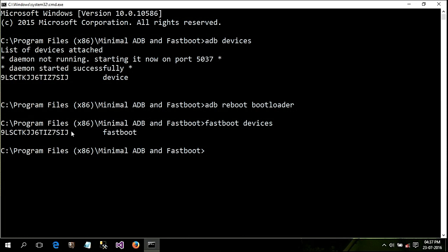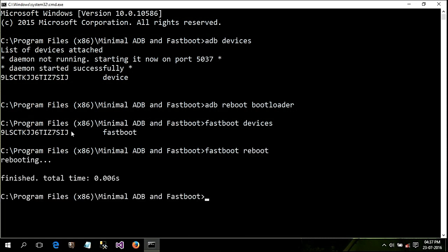Now just type the following command: fastboot reboot. This will reboot your phone into normal mode. That's all about my video — if you like this video, please leave a like and don't forget to subscribe to the channel. Thank you!